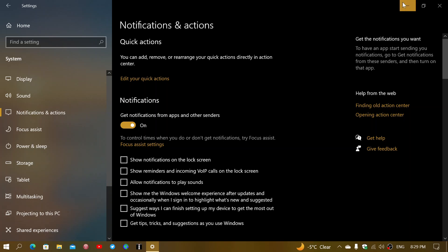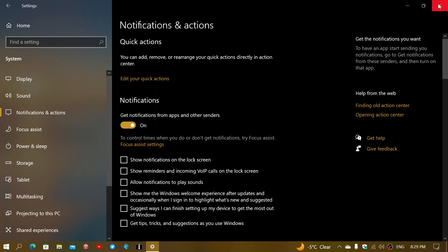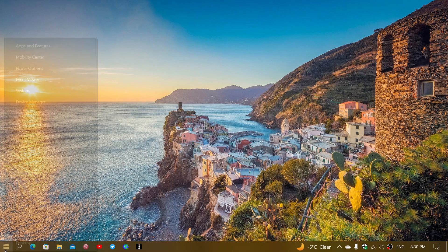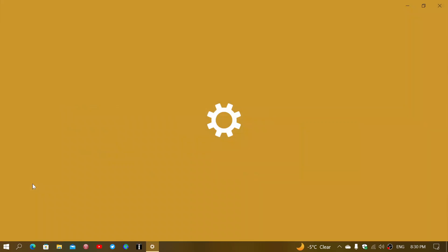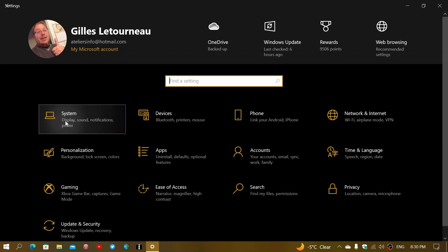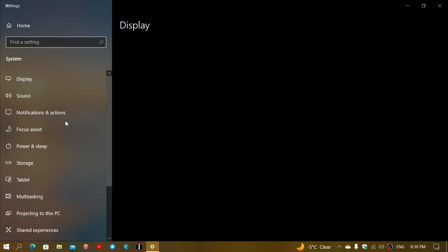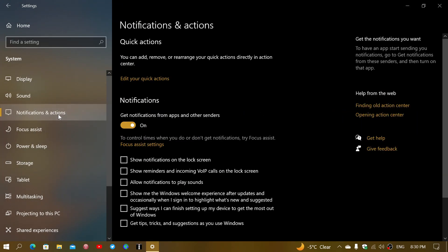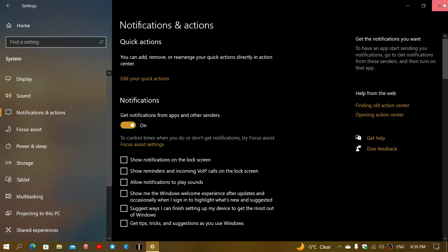This is easy to set up. Simply right-click the Start button, go to Settings, and in the System tab you will have Notifications and Actions on the left side — this is where you turn them on or off.